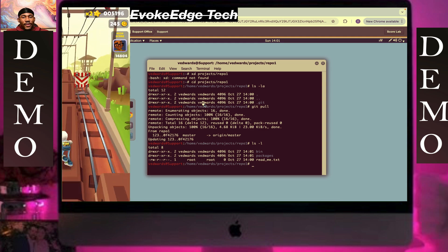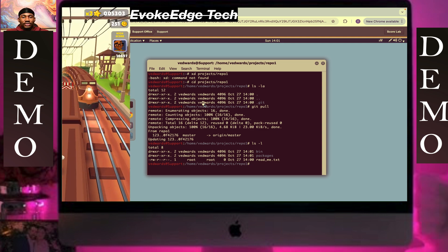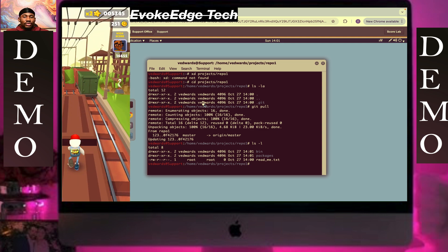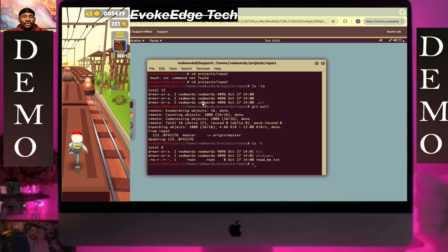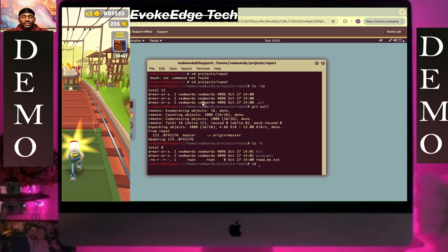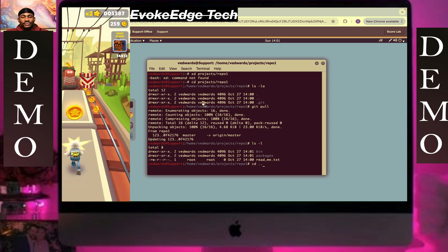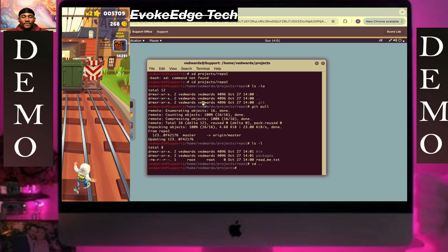So we're going to write cd dot dot. Dot dot means we're going back a step.